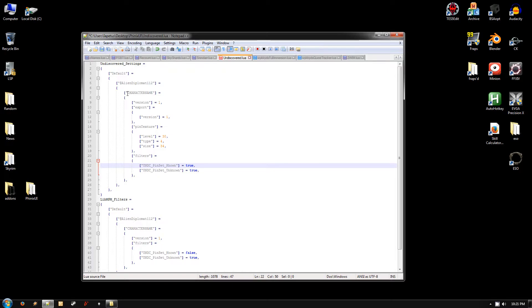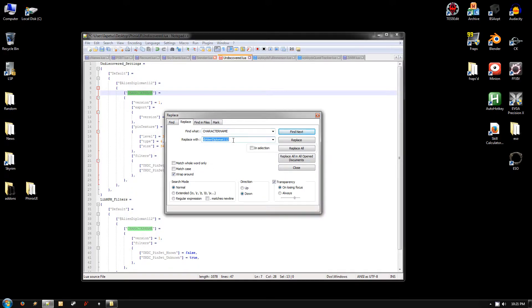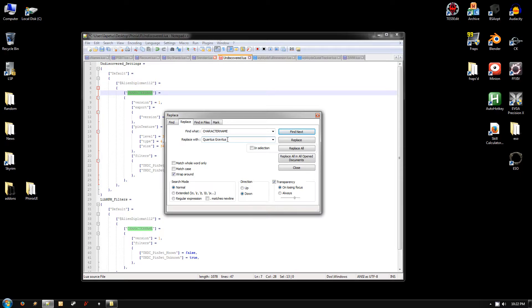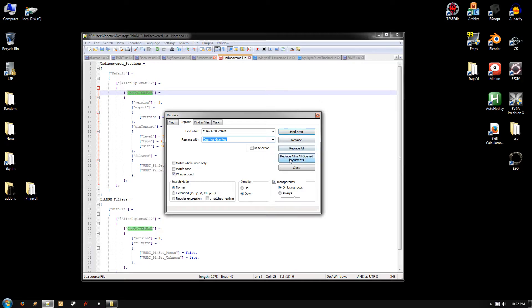And then the other thing you need to edit is here where it says character name. So again, don't select the quotes, just where it says character name. Hit the replace button again. And this time what you need to type in is the name of your main character. And it has to include any spaces or special characters. It needs to be exactly as you typed it when you created your character. That's my main sorcerer character. It does have to be exact. If it isn't correct exactly, then when you log into the character, the UI settings are not going to take effect. So make sure it's exact.